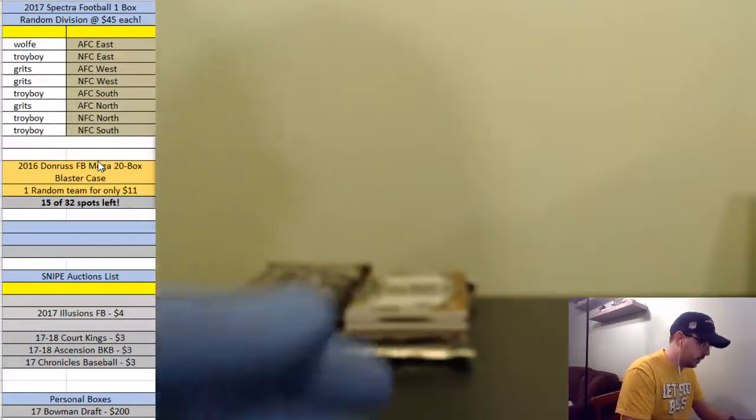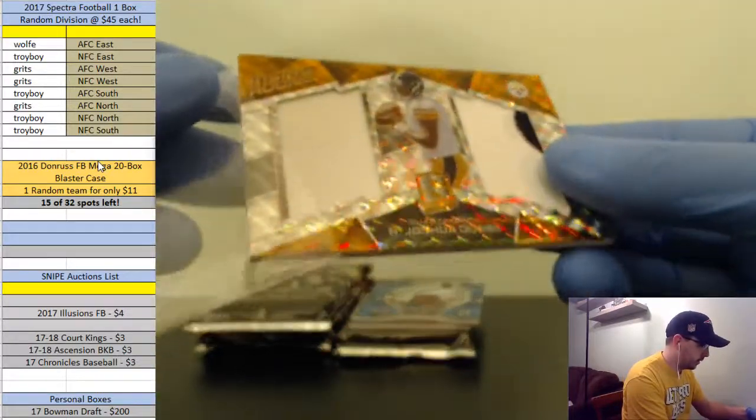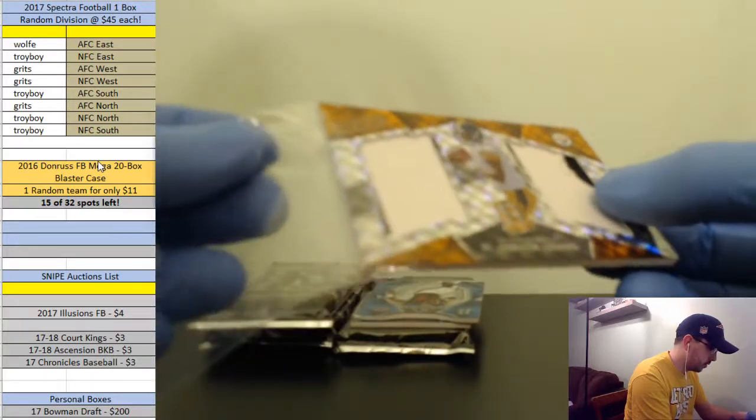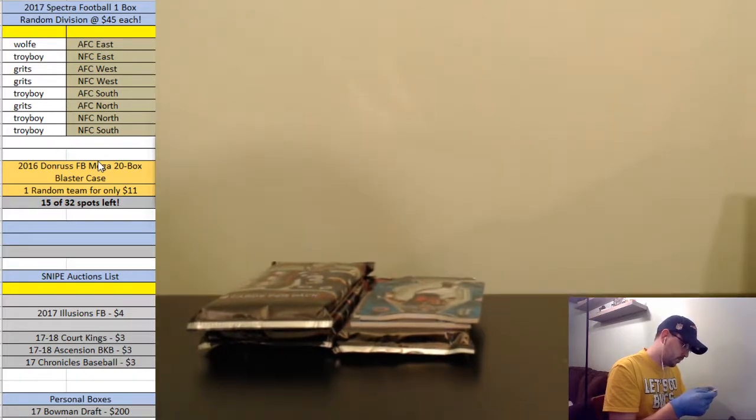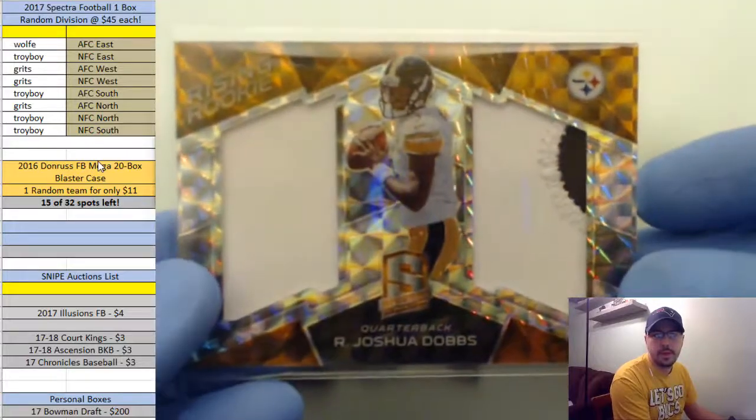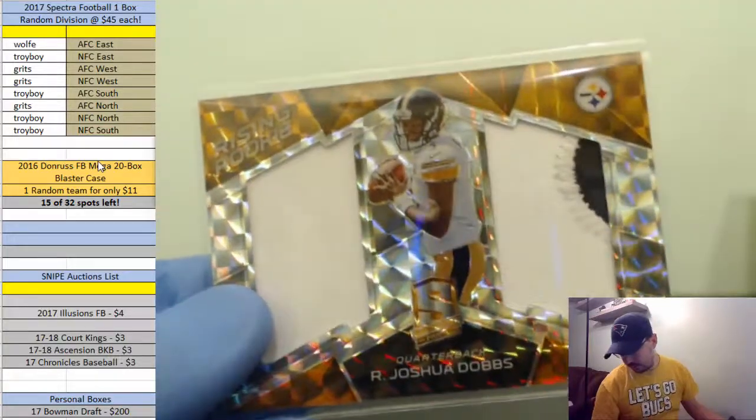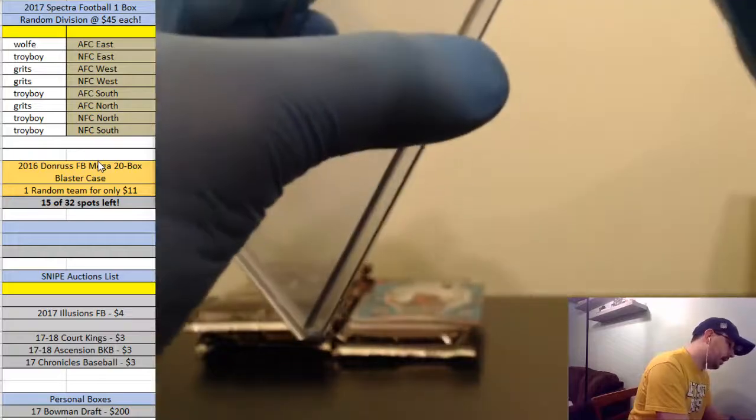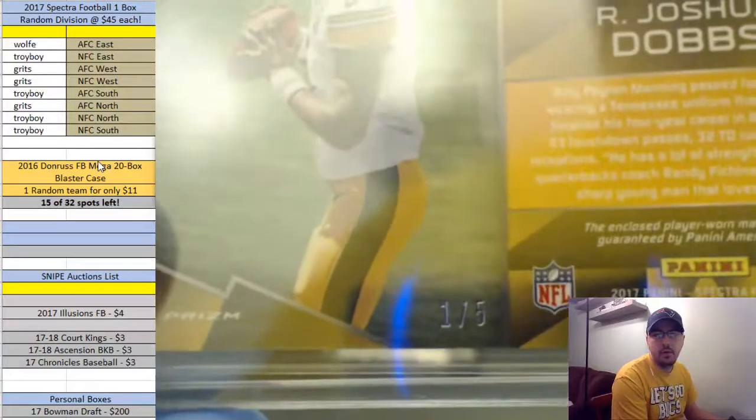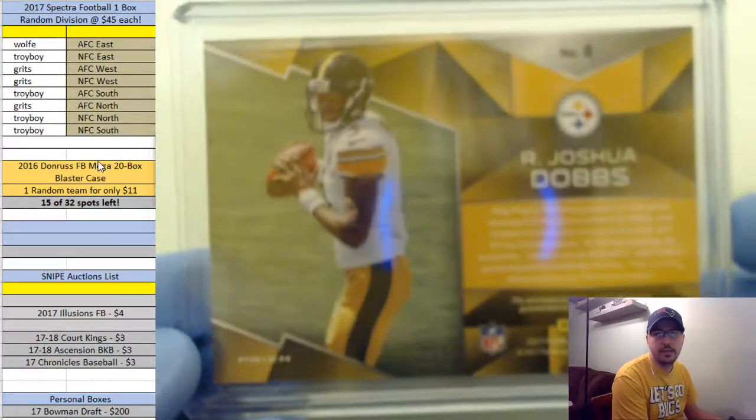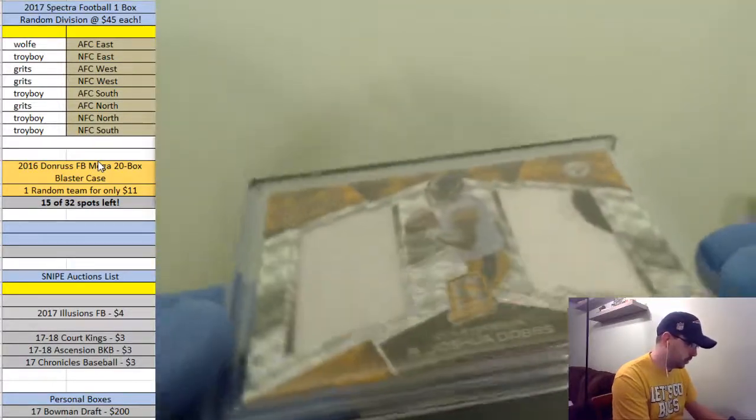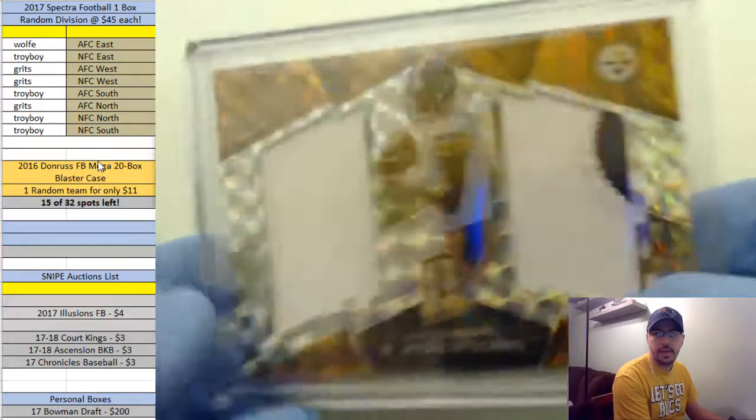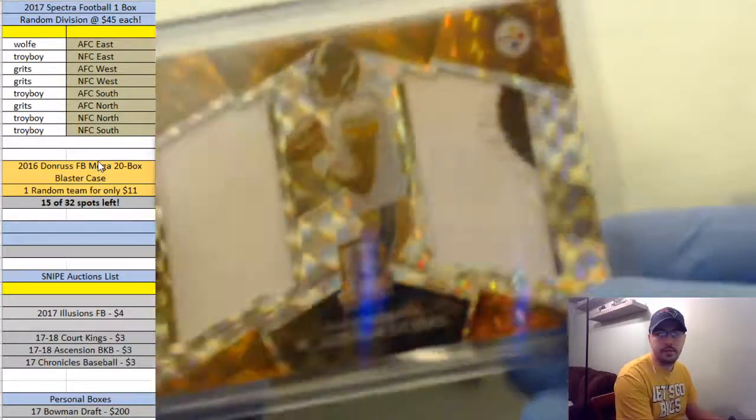Next up for the Steelers, Josh Dobbs. Two color patch there for the Steelers. AFC North is going out to Grits. Grits, let me know if you're interested in selling this. This is number one of five, wow! Grits, that is sick dude. If you are interested in selling that let me know. Rising rookie gold, I would assume that's gold maybe bronze, one of five. Congrats on that Grits, one of five, wow.